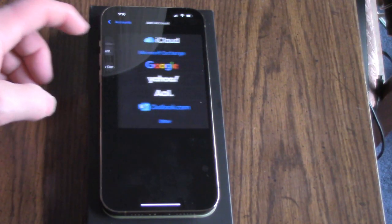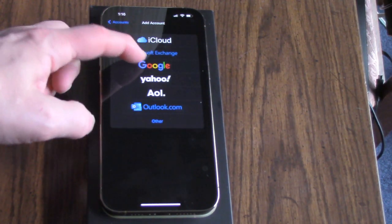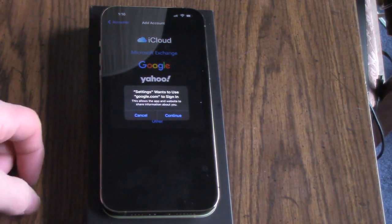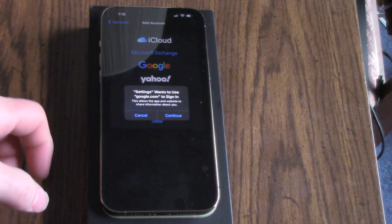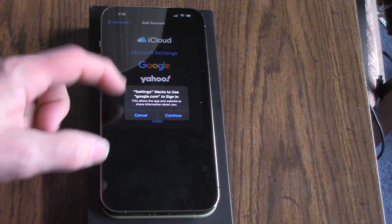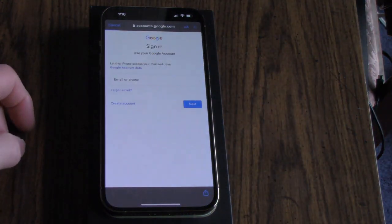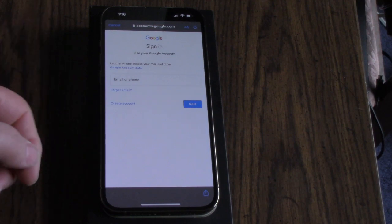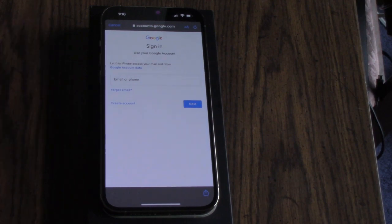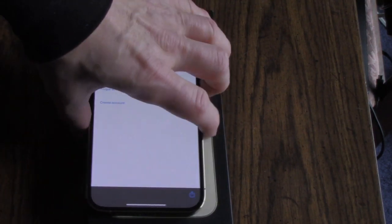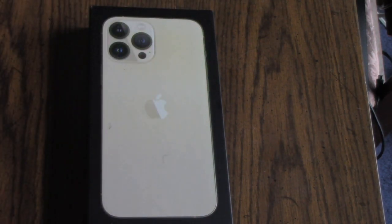It's Gmail, so Google. It says it wants to use Google to sign in, and I'm going to hit Continue. Then I'm going to sign into my Gmail account, but you guys don't need to see that, so I'm going to take you off screen for a second.